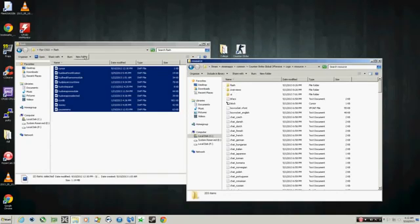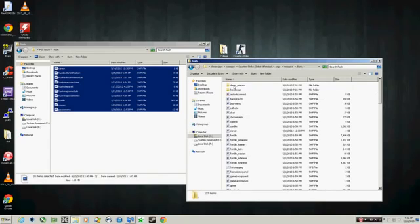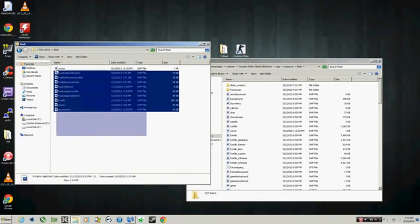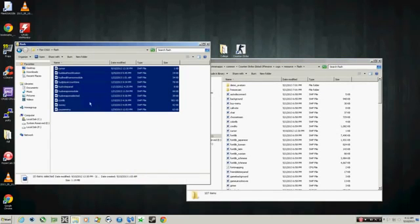You see Flash, same as this name right here on this folder I included. Double click. You want to highlight all of these, drag and drop them here and replace.